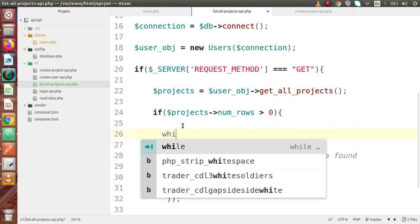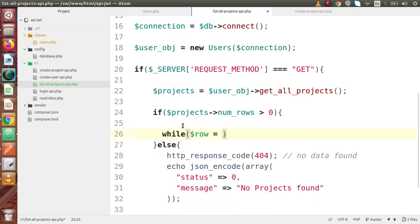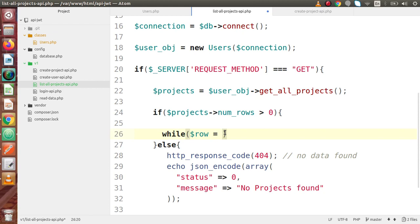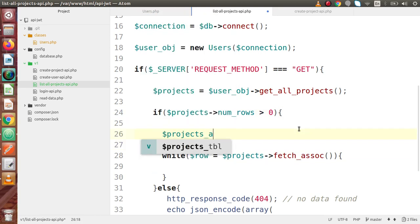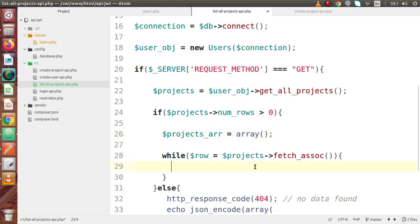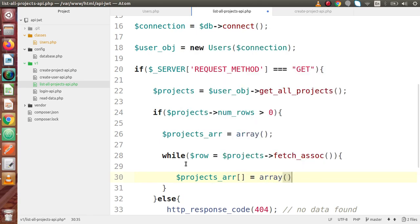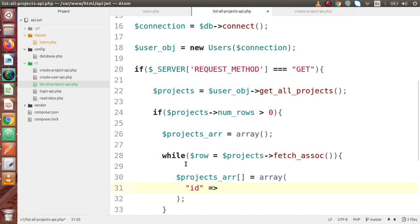Inside the if block — meaning we have some data — let's make a while loop to read all the data row by row. So, row equals projects->fetch_assoc(), which converts the object to array format. This returns an array of objects. Row by row, we are reading the data step by step.